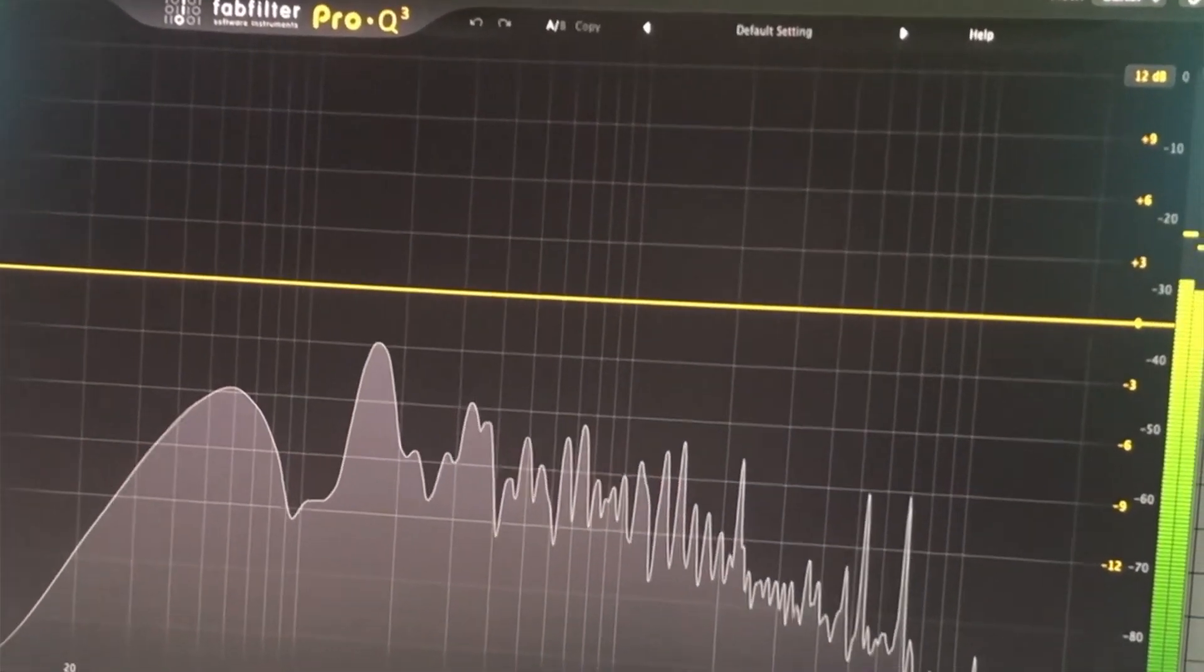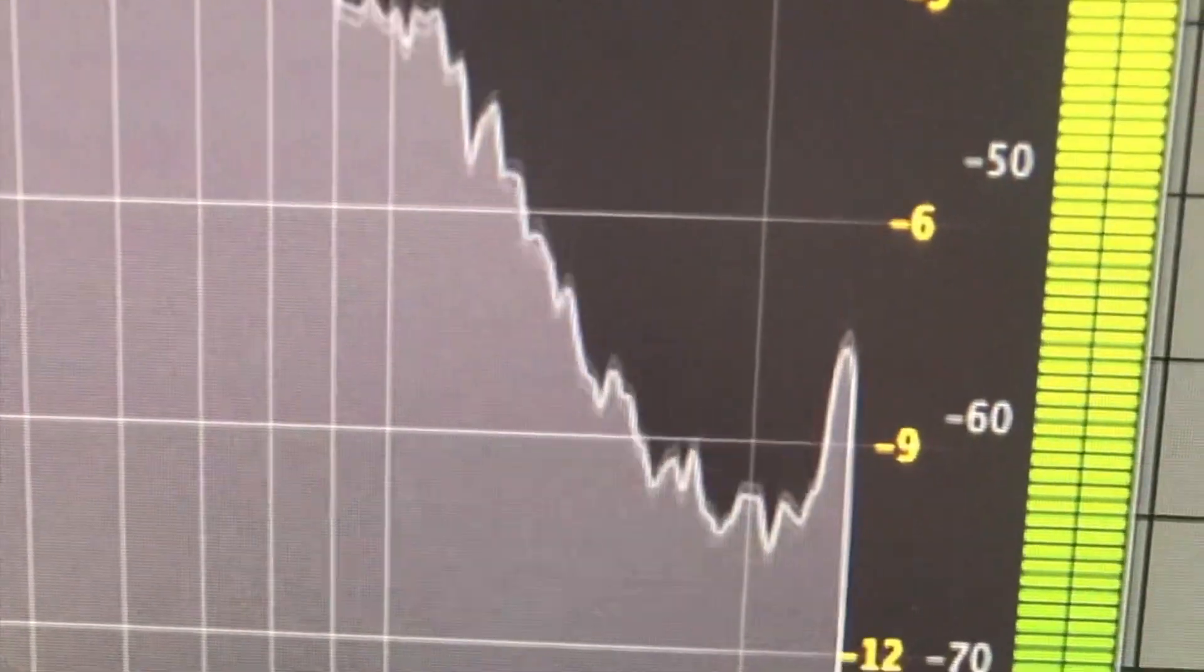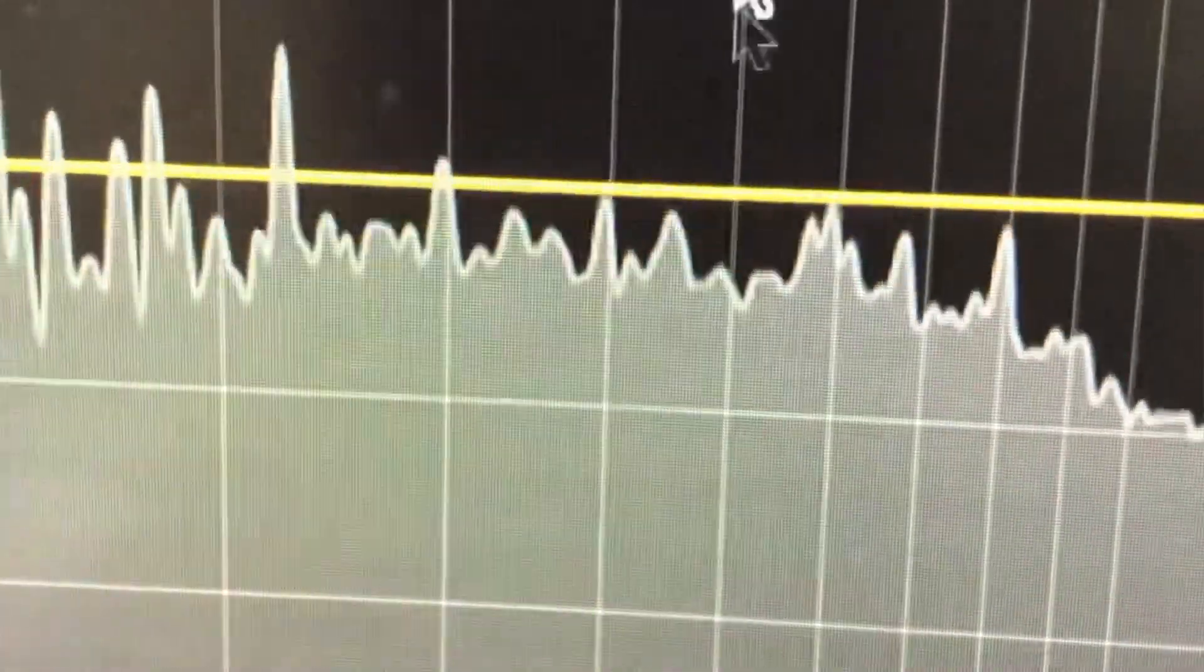This has to be one of the most intuitive and easy to use EQs out there. So the plugin works from 20Hz up to 20kHz, the human listening range.